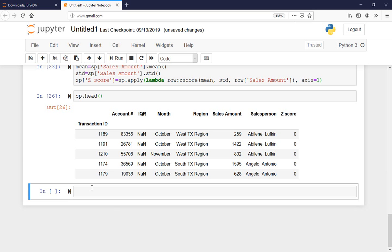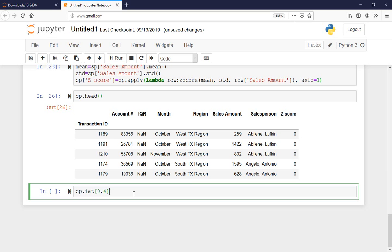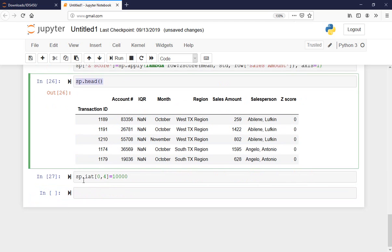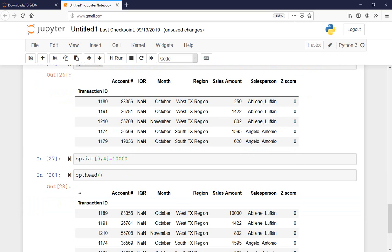If I want to change sp — let's say I want to change the first row's sales amount value, which is at index 4. I use .iat[0, 4] and set that equal to 10,000. I'll do sp.head() again to see if it really changed — and yes, here it is, 10,000. It was originally 259.